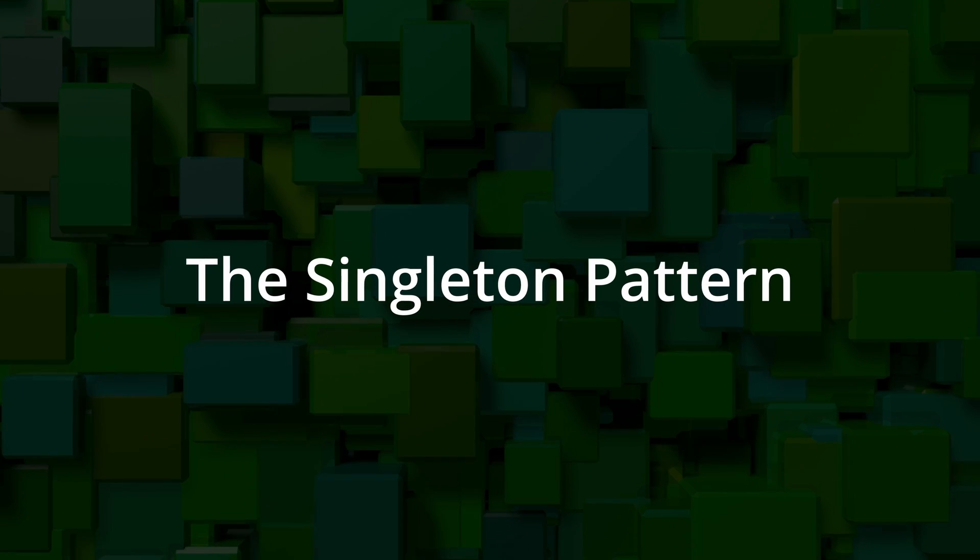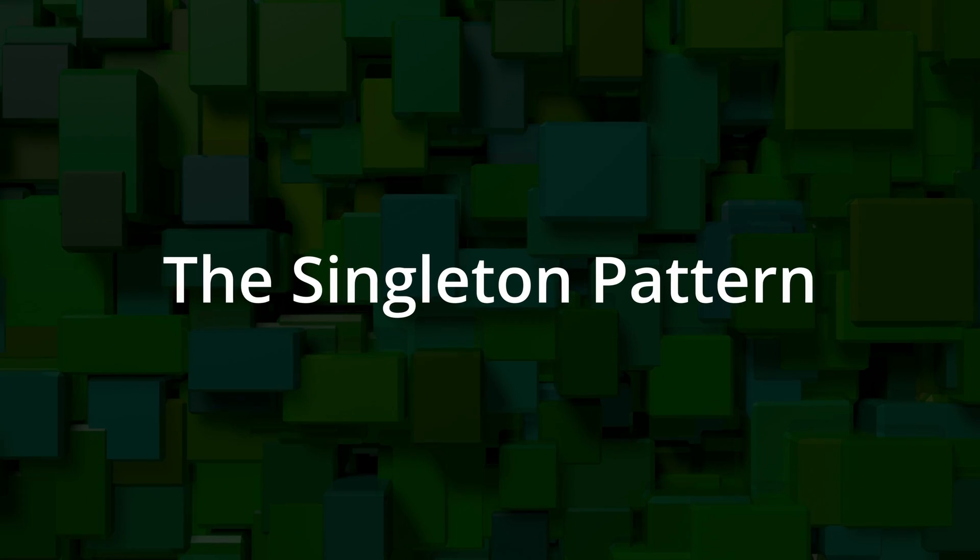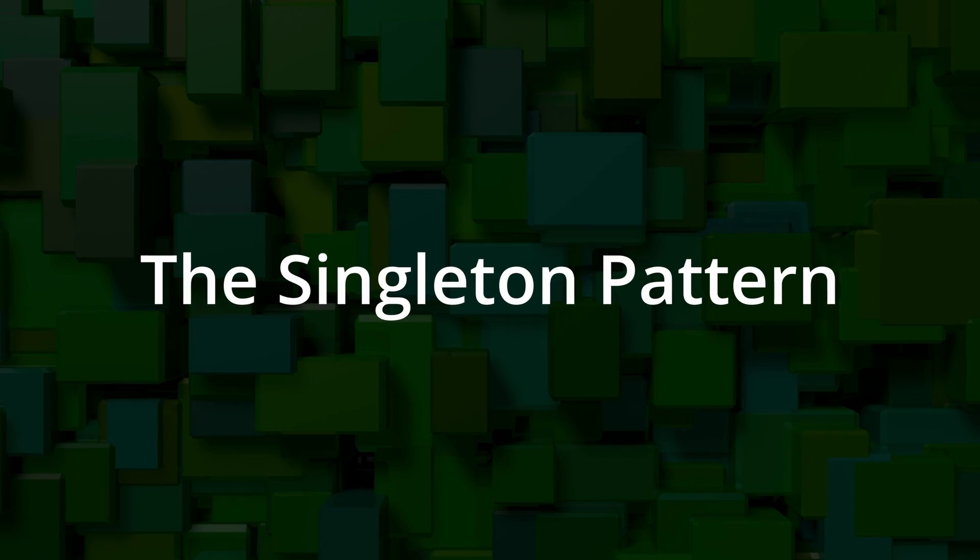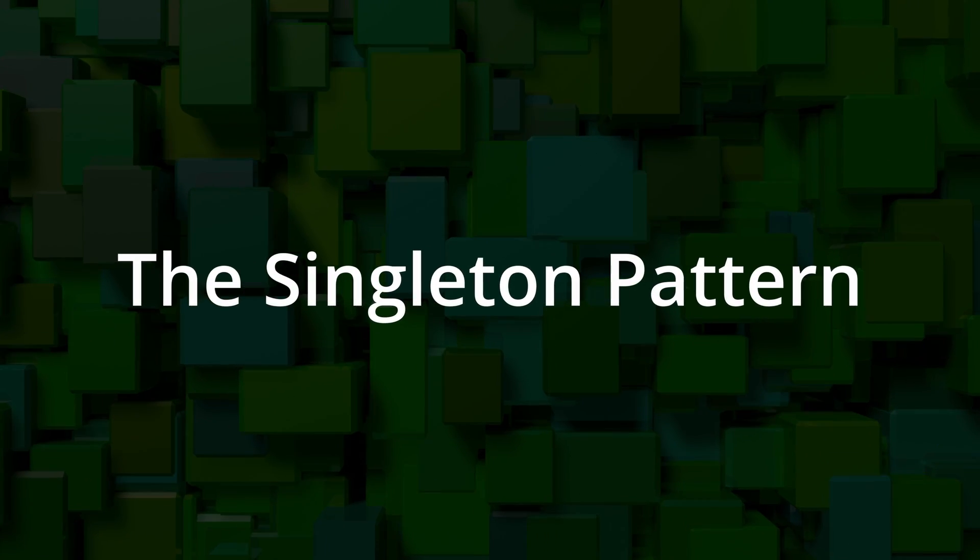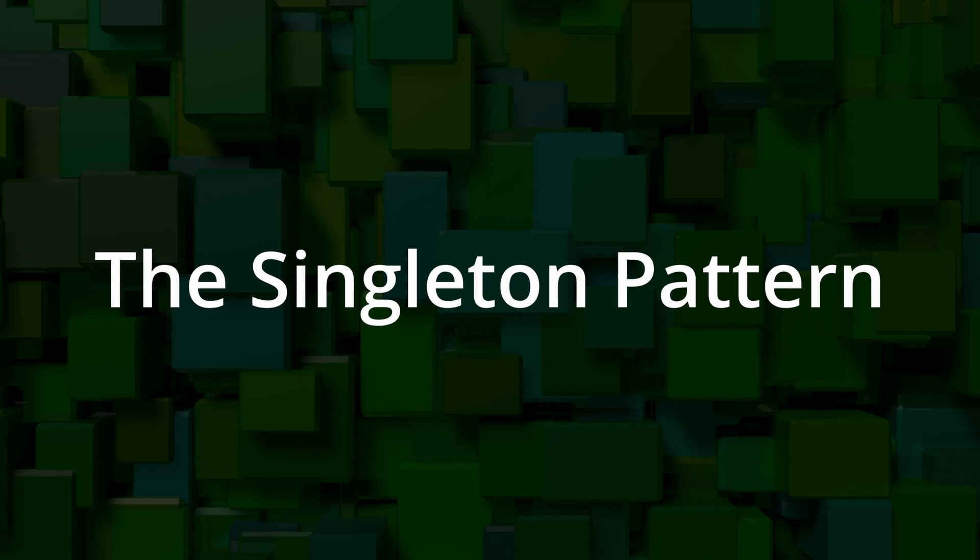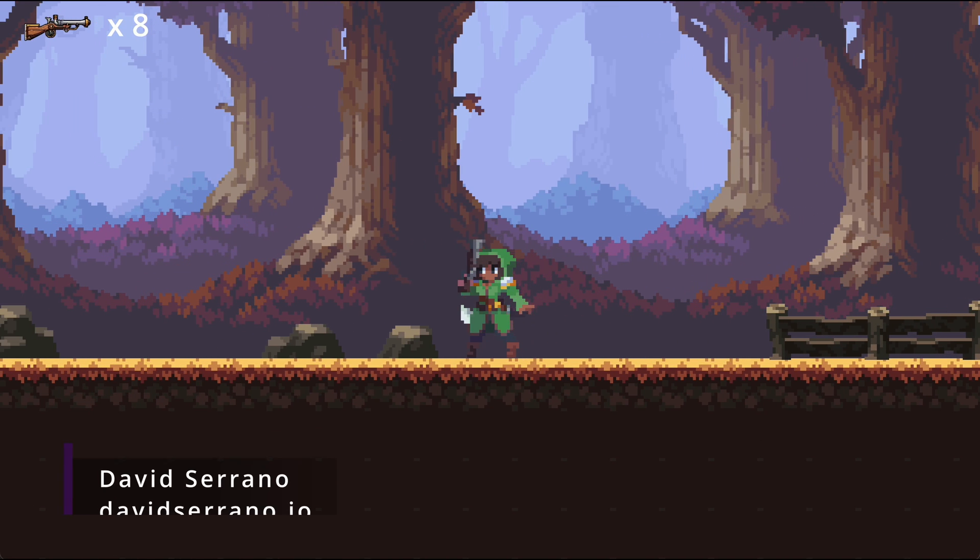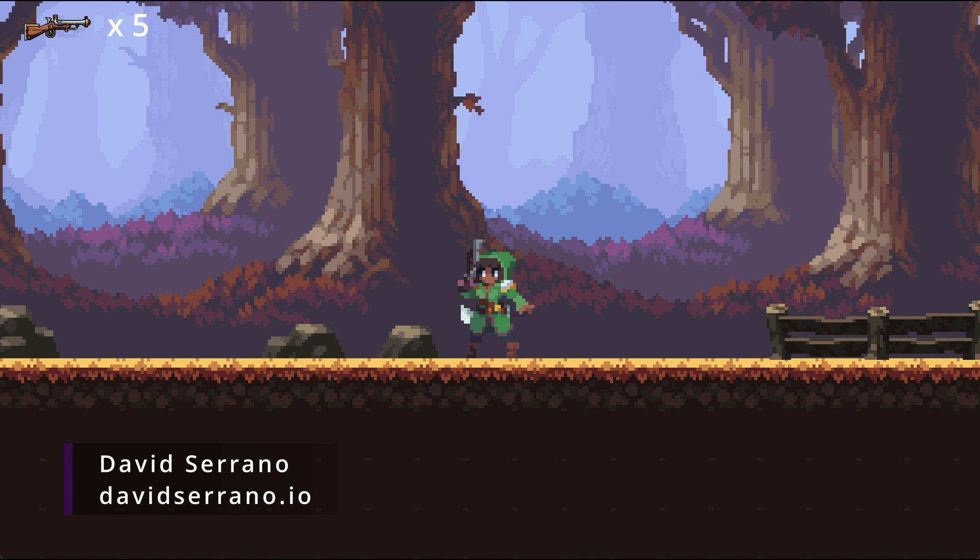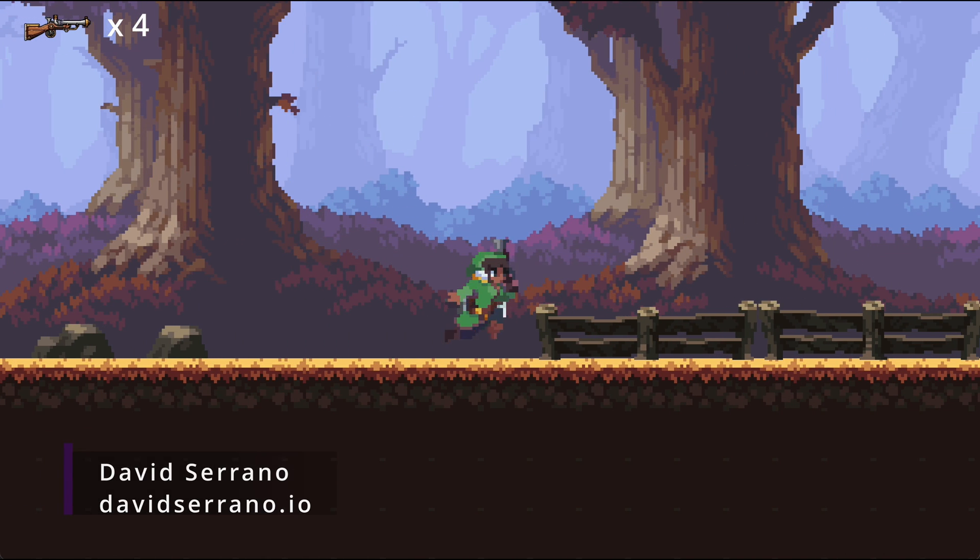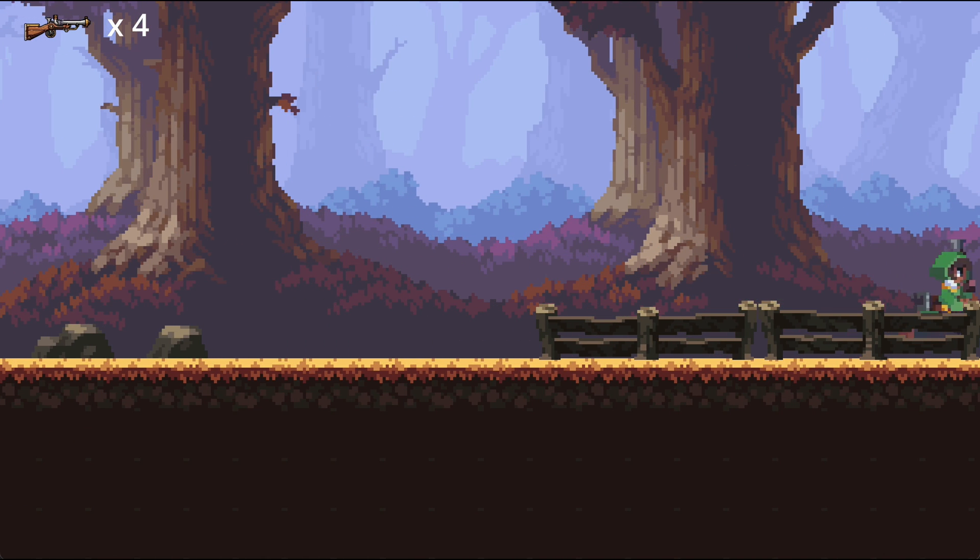In this video we are going to see the Singleton Pattern, what it is, what advantages it has, the specific way in which it is implemented in Godot, and of course, how to use it.